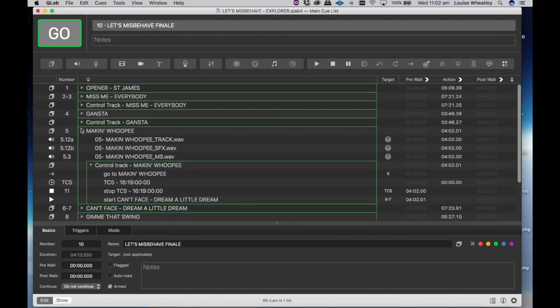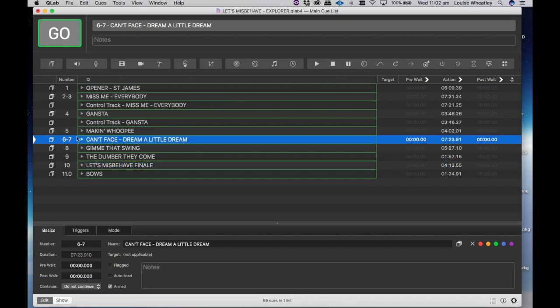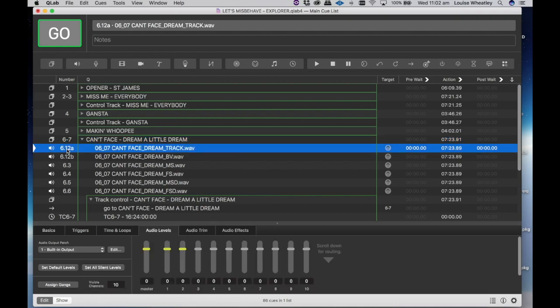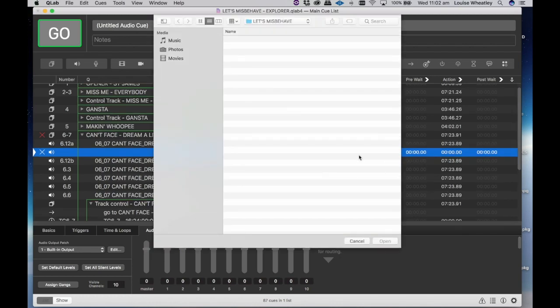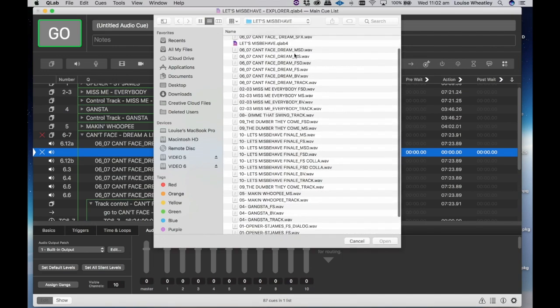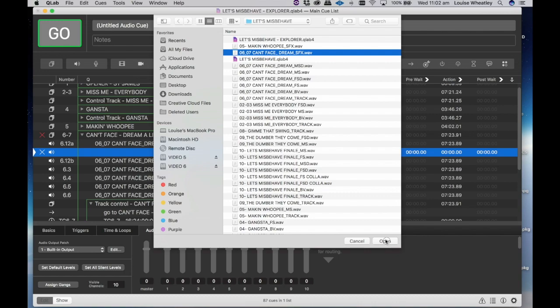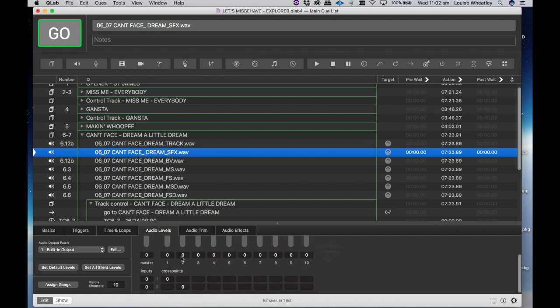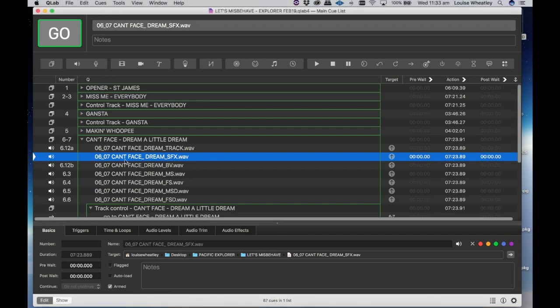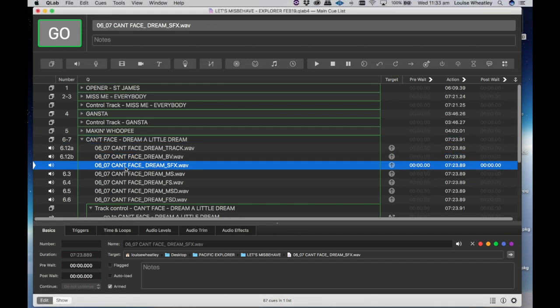Great, so now if we go into can't face, dream a little dream, we will again click on our track, add an audio channel, target the audio file. 6 sfx, that's the one we want. Check the audio levels that it's coming out of the correct outputs as we see there. And while you're there we'll just move it down to there and call this 612c.